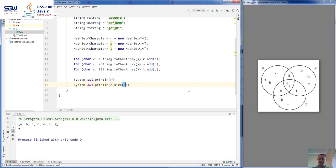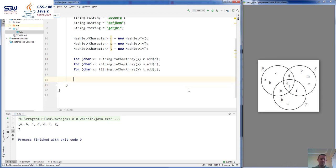The next method is remove. We can remove elements from this set by calling the remove method — for example, let's remove the letter A and then print the set again. The second time we print it, it's not going to contain the letter A.